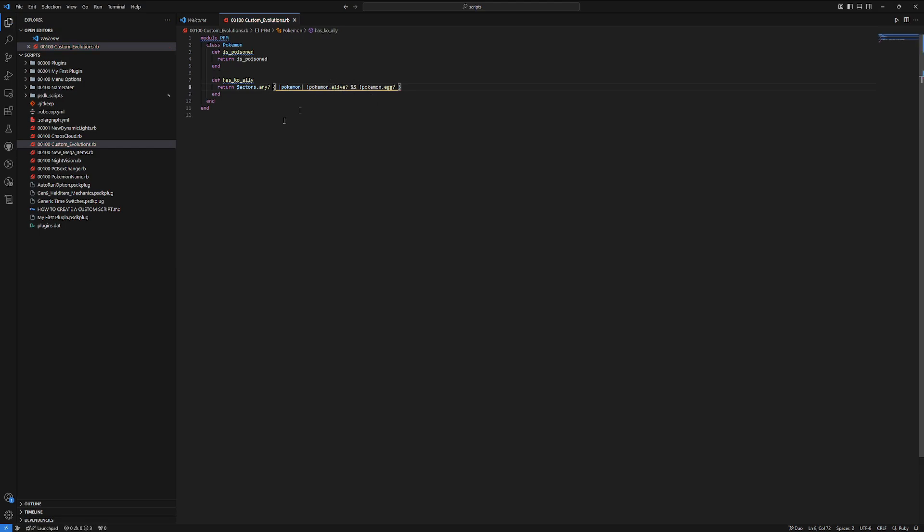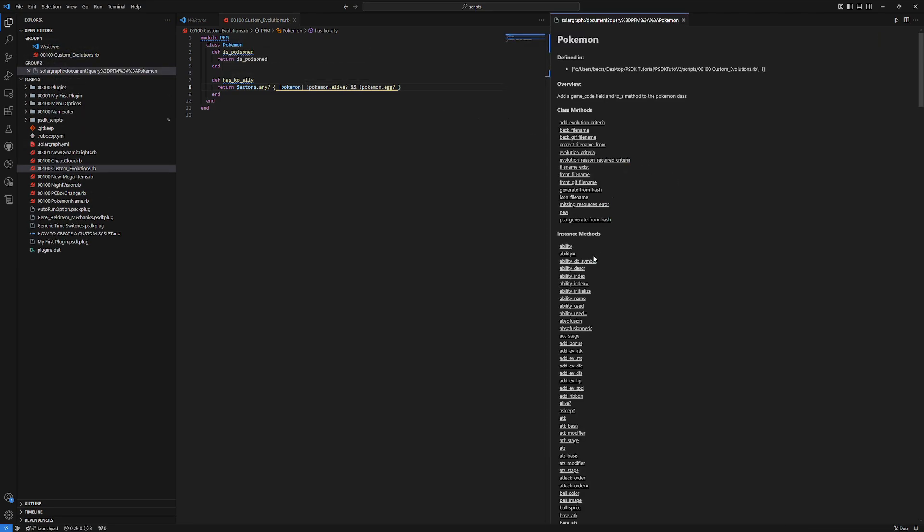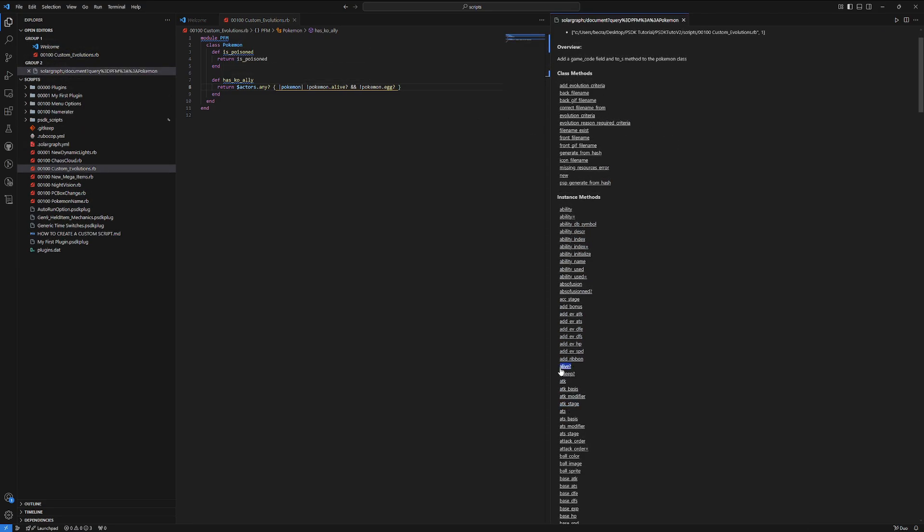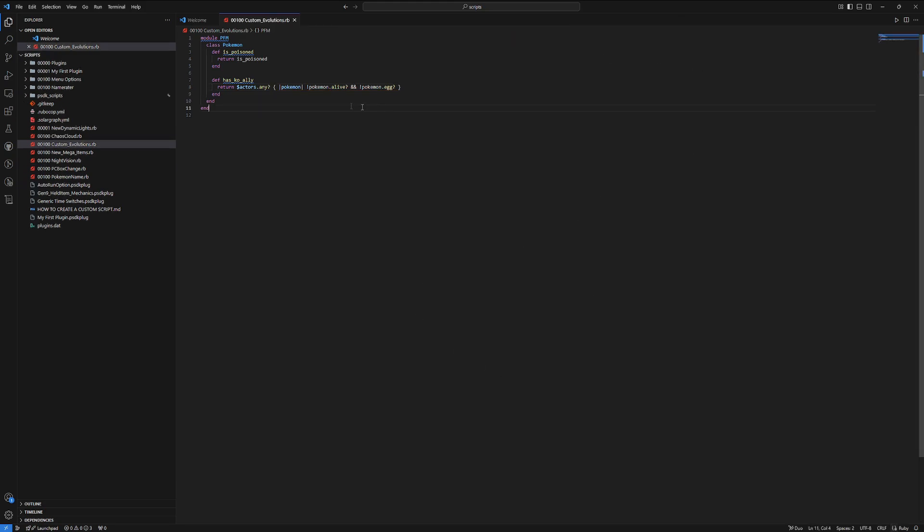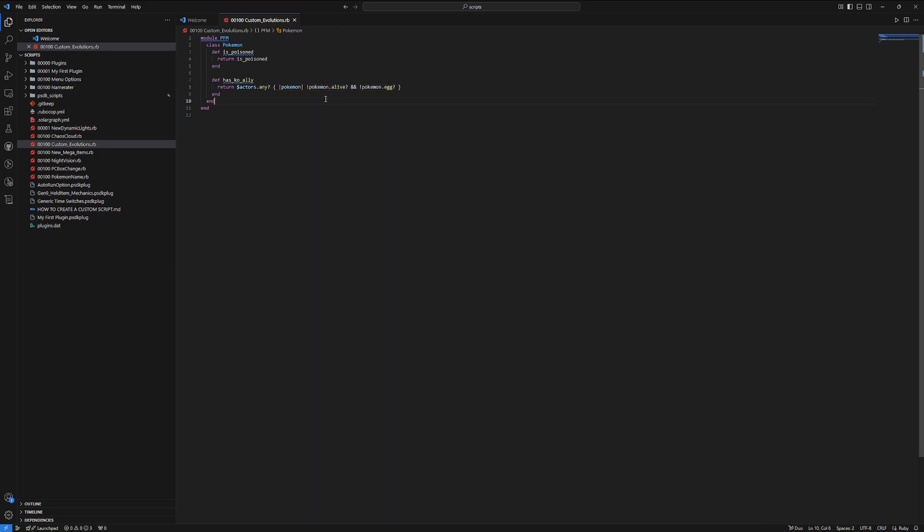I just want to confirm that alive is actually one of these. Yeah, okay, it is. Perfect. So, this is going to check to make sure that one of our teammates is KO'd, but also not an egg. Because an egg would also return unalive. So, this would return true if it's an egg, technically. So, you need to also ensure that it's not alive and not an egg.